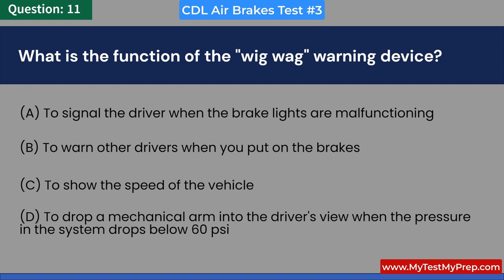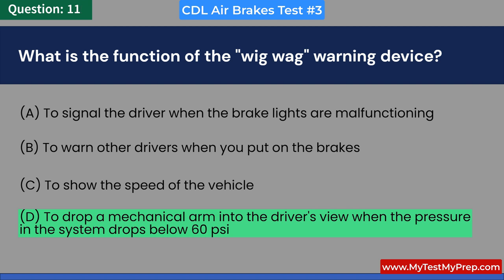Answer: D. To drop a mechanical arm into the driver's view when the pressure in the tank falls below 60 PSI.